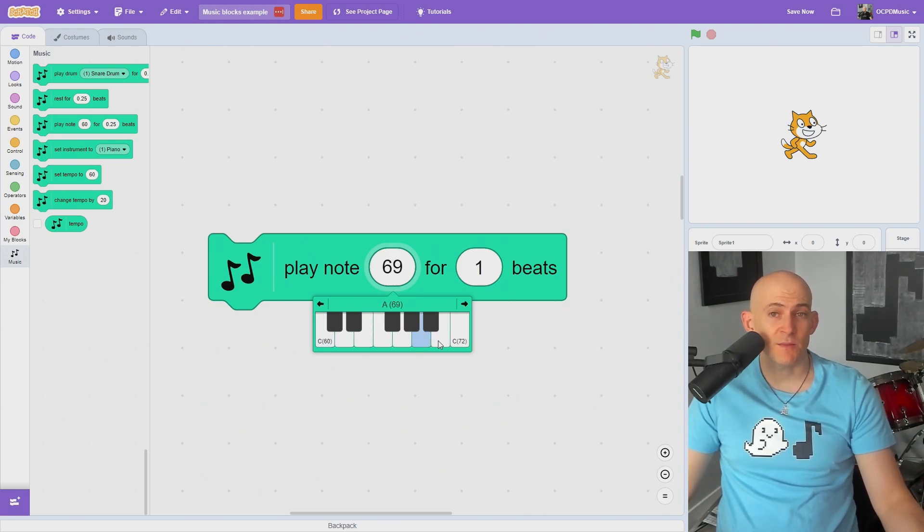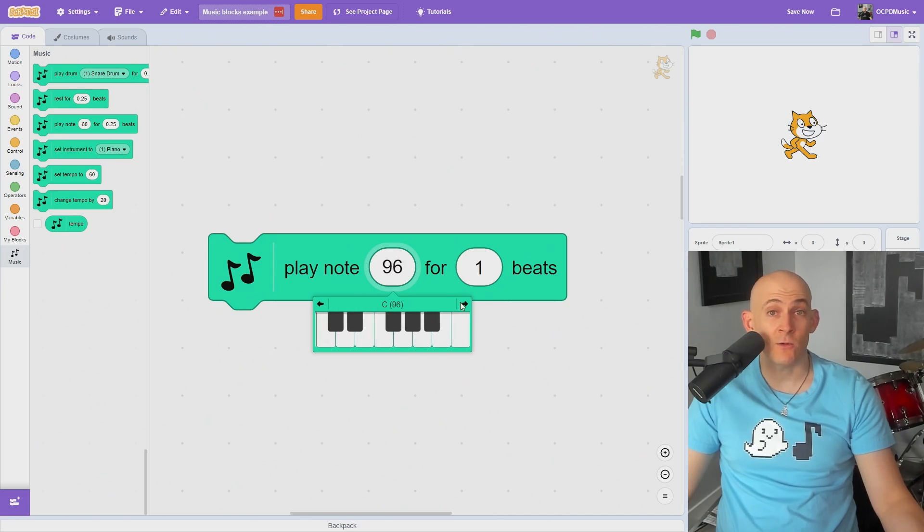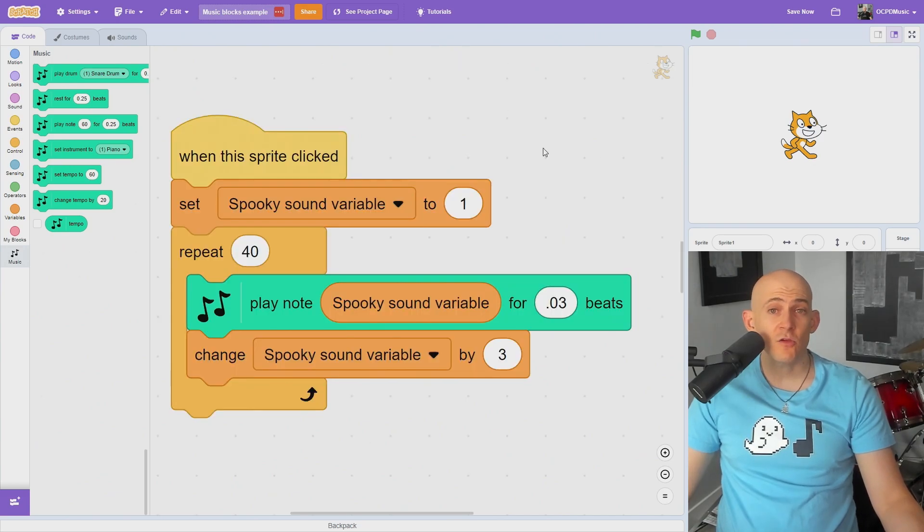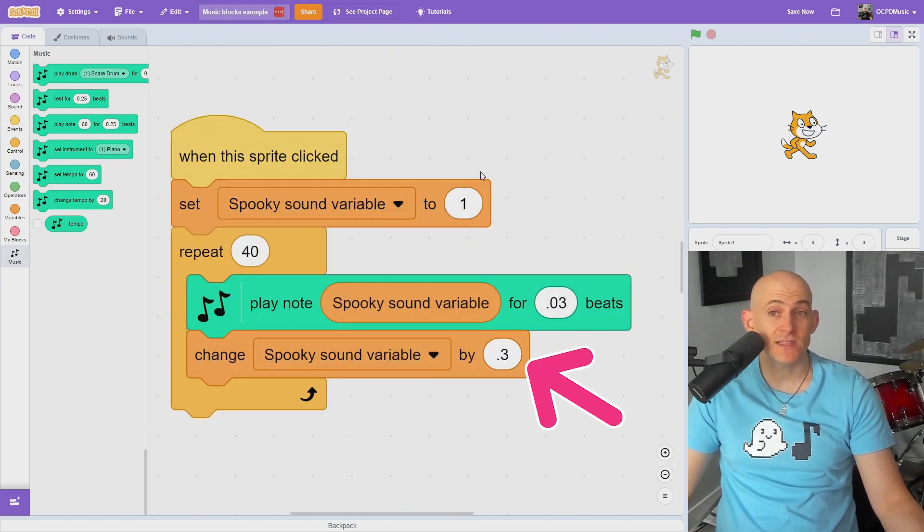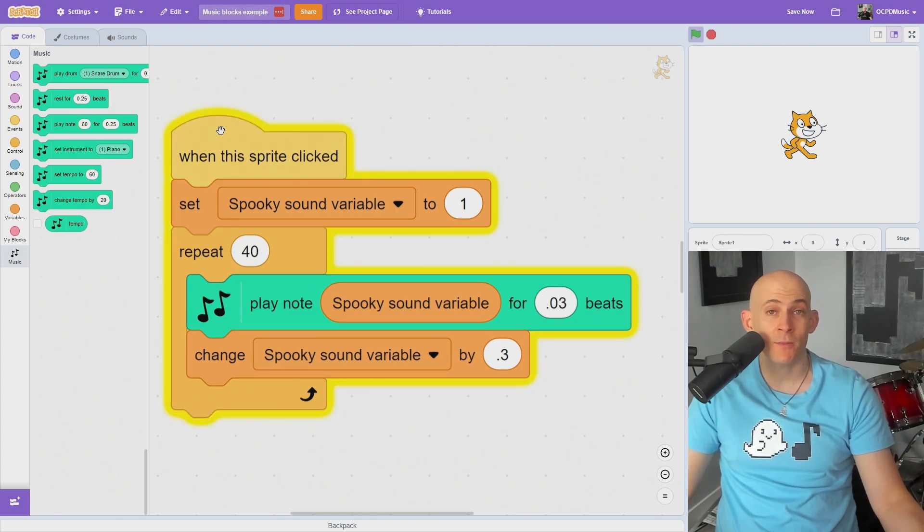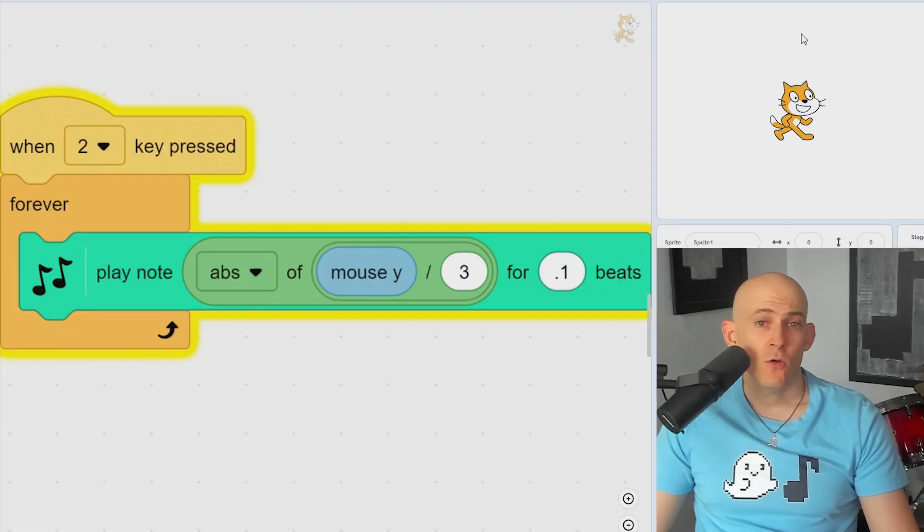Just like with the other blocks, the beats on the right will determine how long it will play. You can also use variables to quickly play through a lot of notes, and you can even use decimals to play through notes you couldn't normally get on a piano.